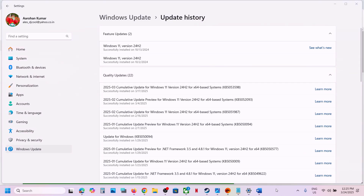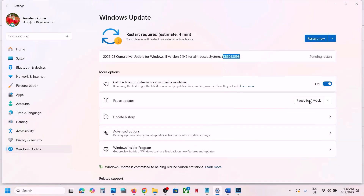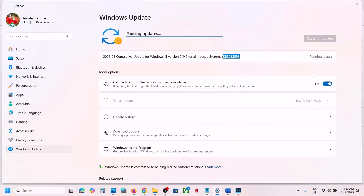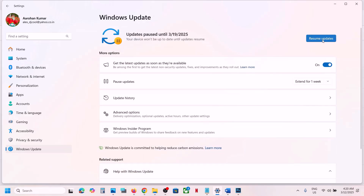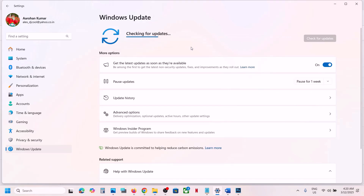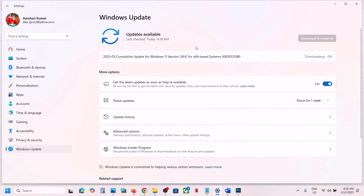The first step is to pause the update — pause it for one or two weeks. Once you've paused the update, you can resume it. Click on 'Resume updates', let the process take some time, and let the update complete. If it's still not working, follow the rest of the steps in this video.